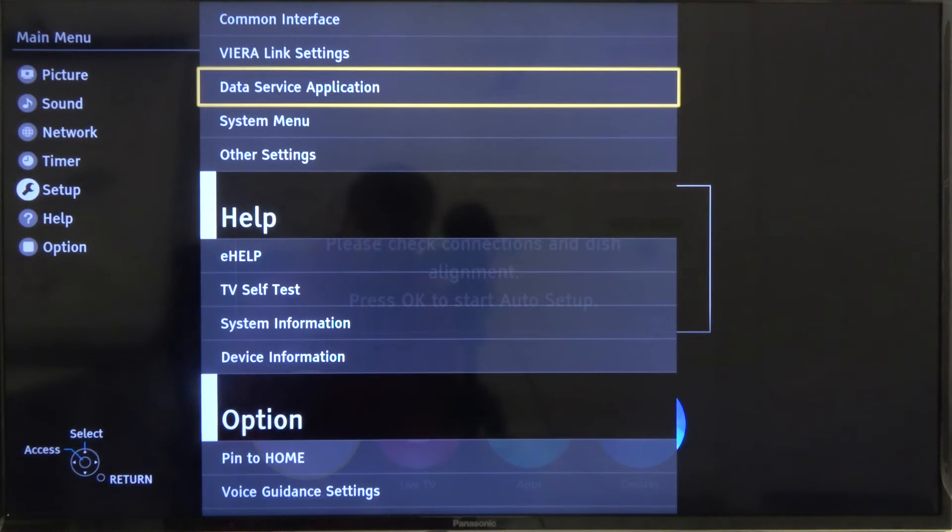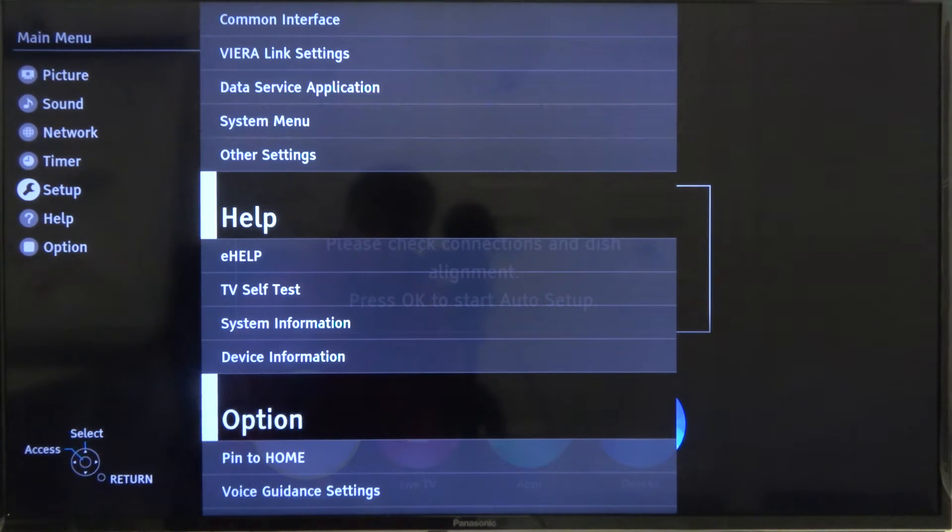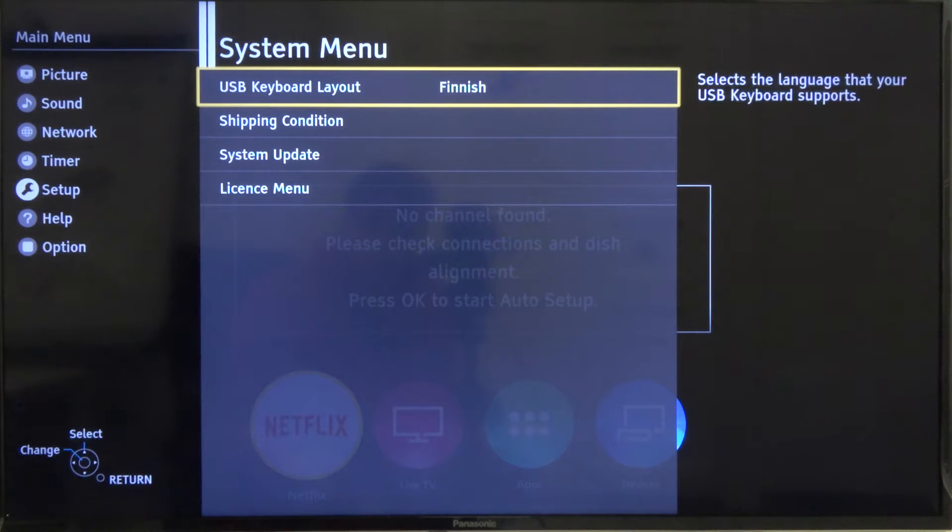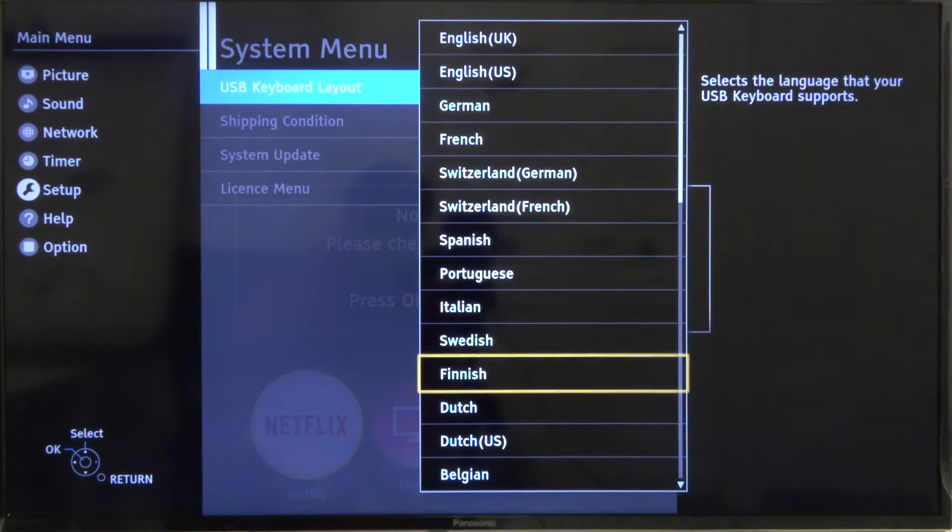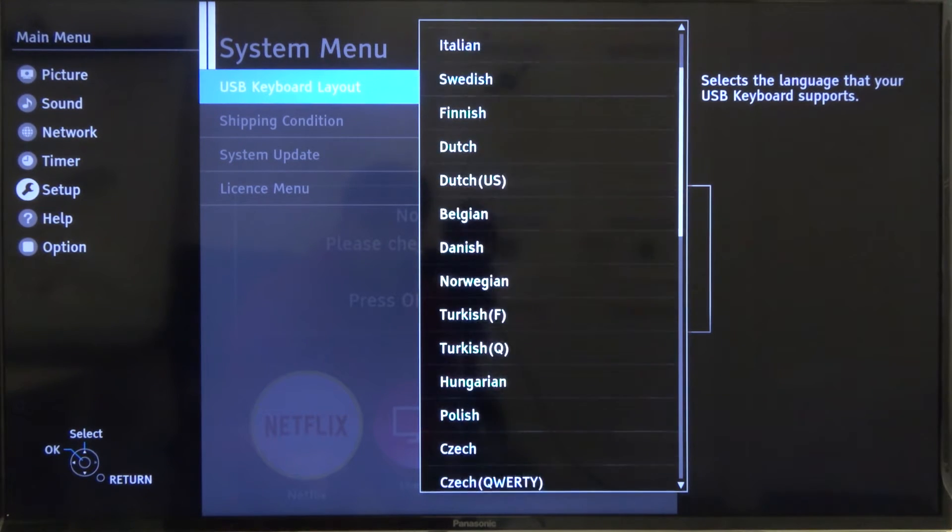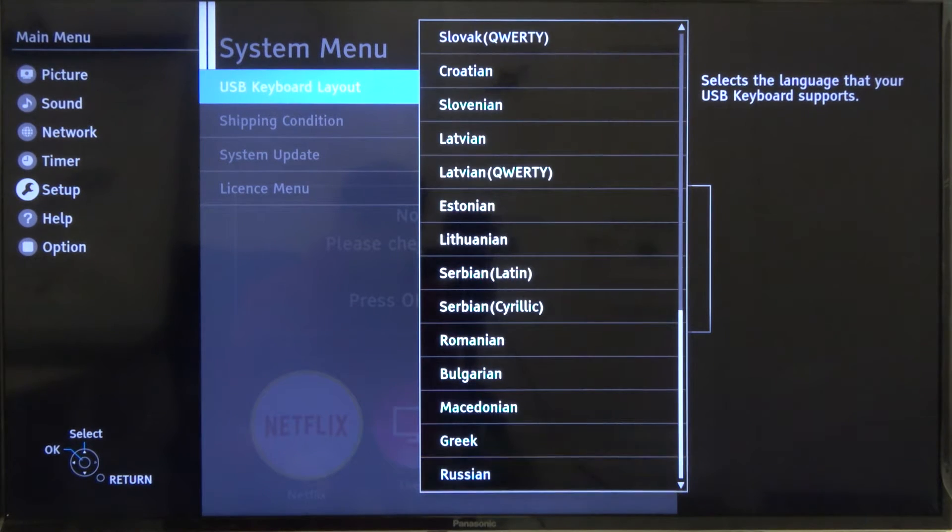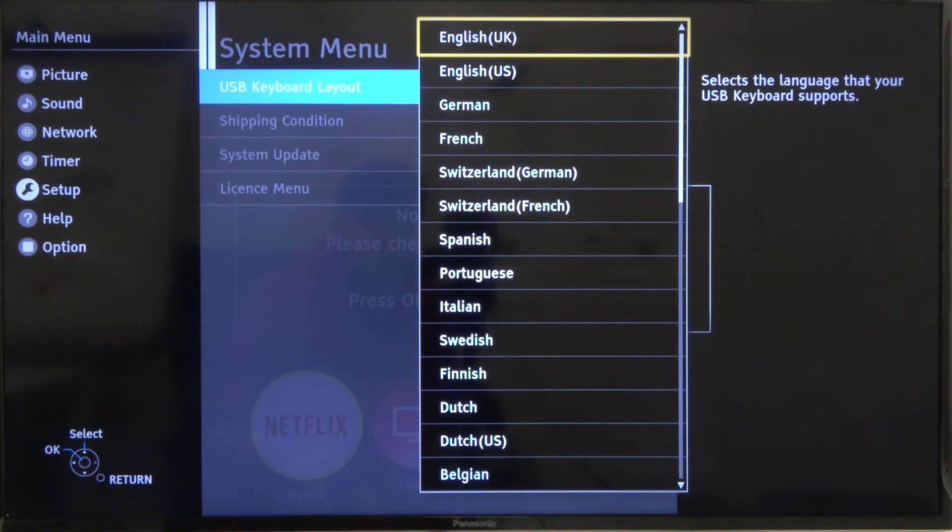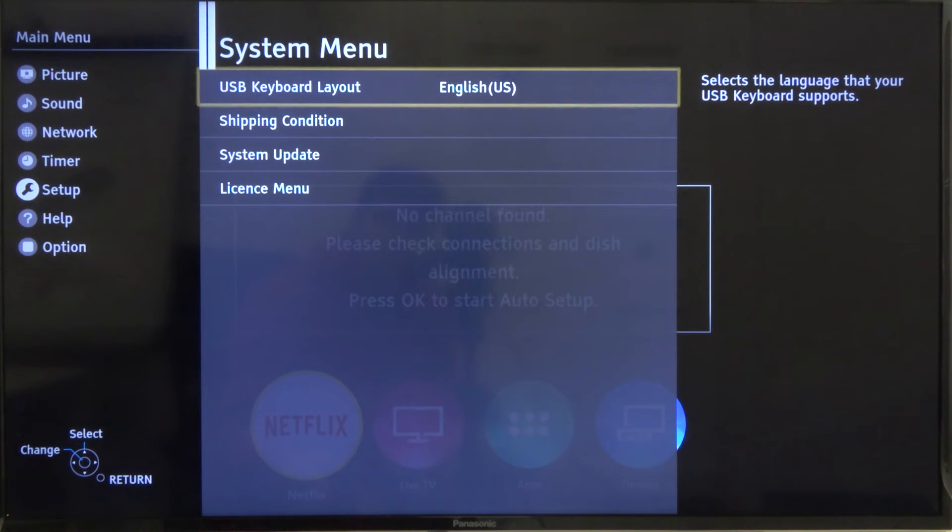Go to the system menu, and here we can change it. I'm going to pick English for United States.